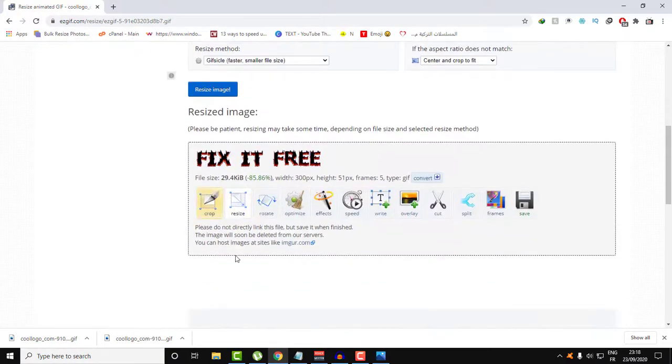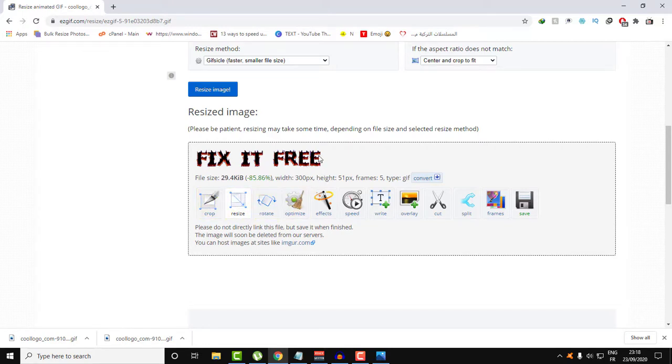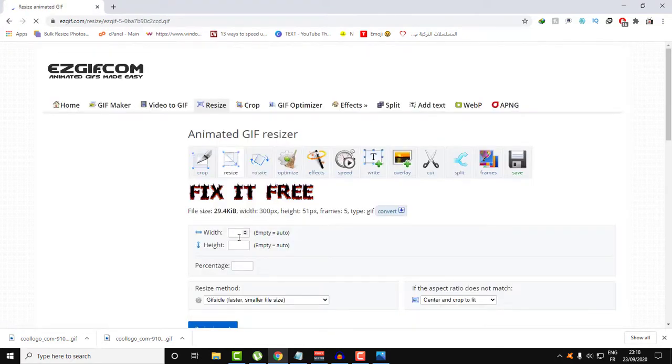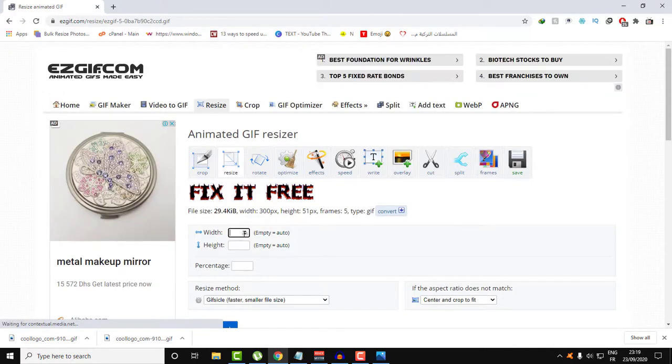And as you can see, here is the image resized. If I want to resize it one more time, if I want it to be smaller, just click Resize again and put the ratio that you want.